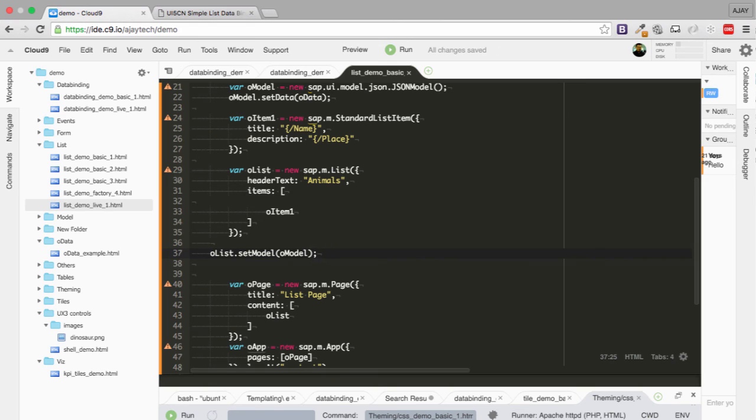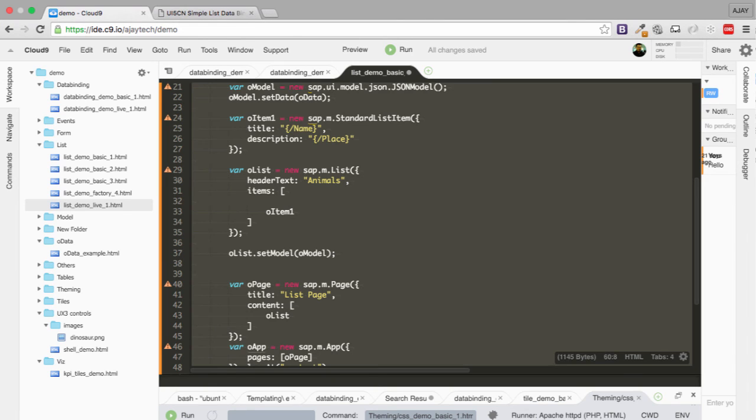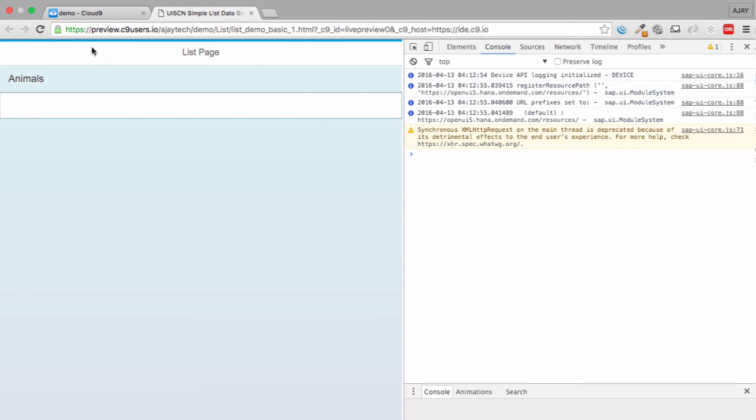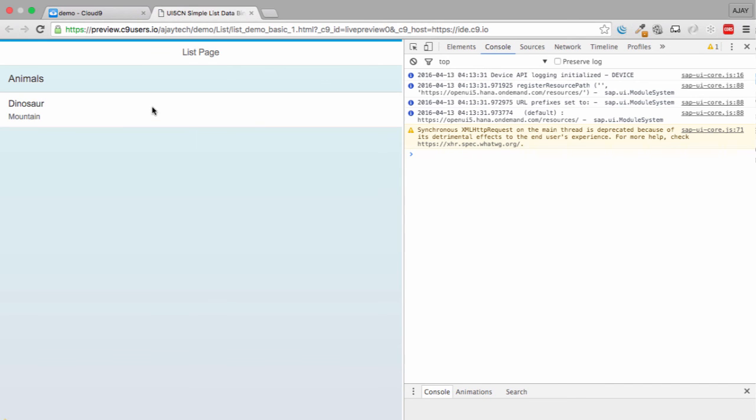As we wanted it, we have one item. So this is a simple list which we created.